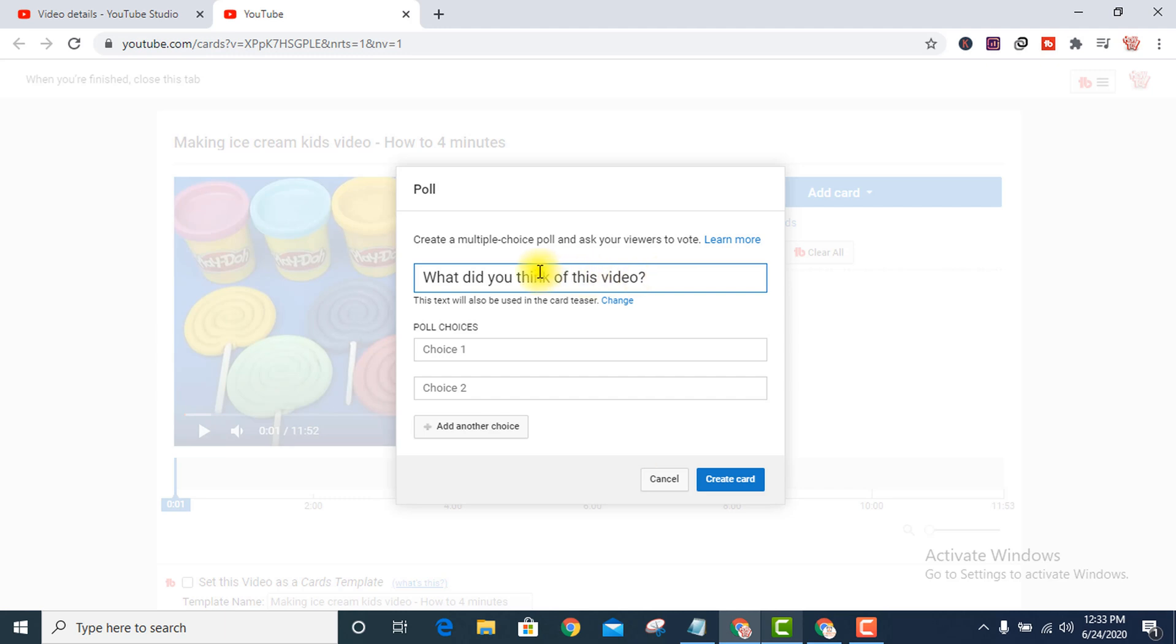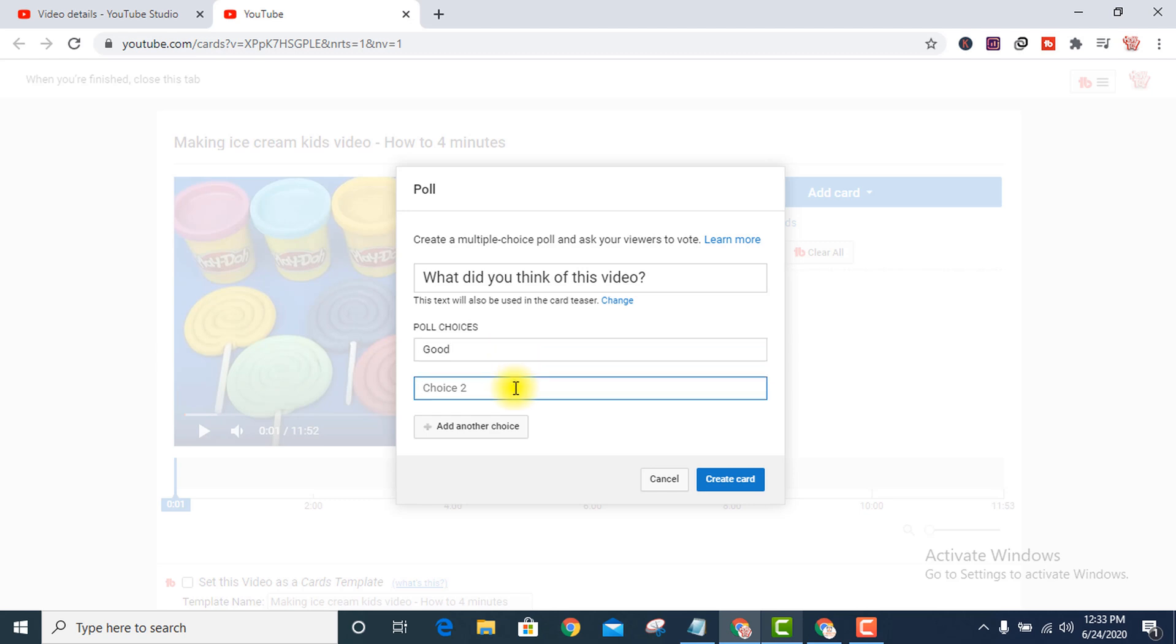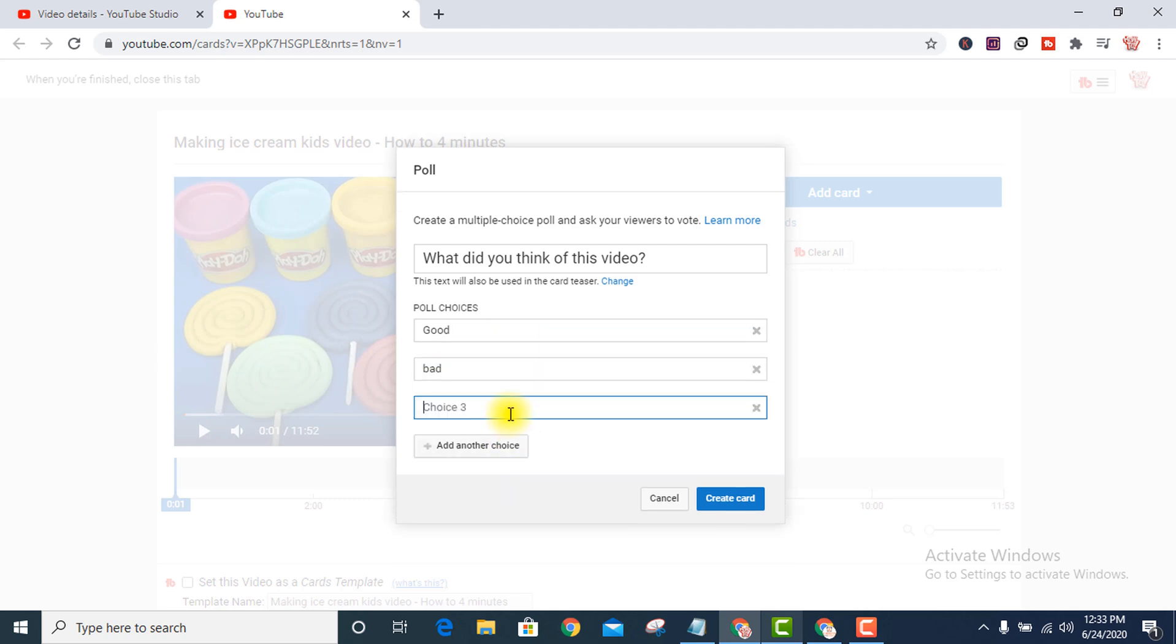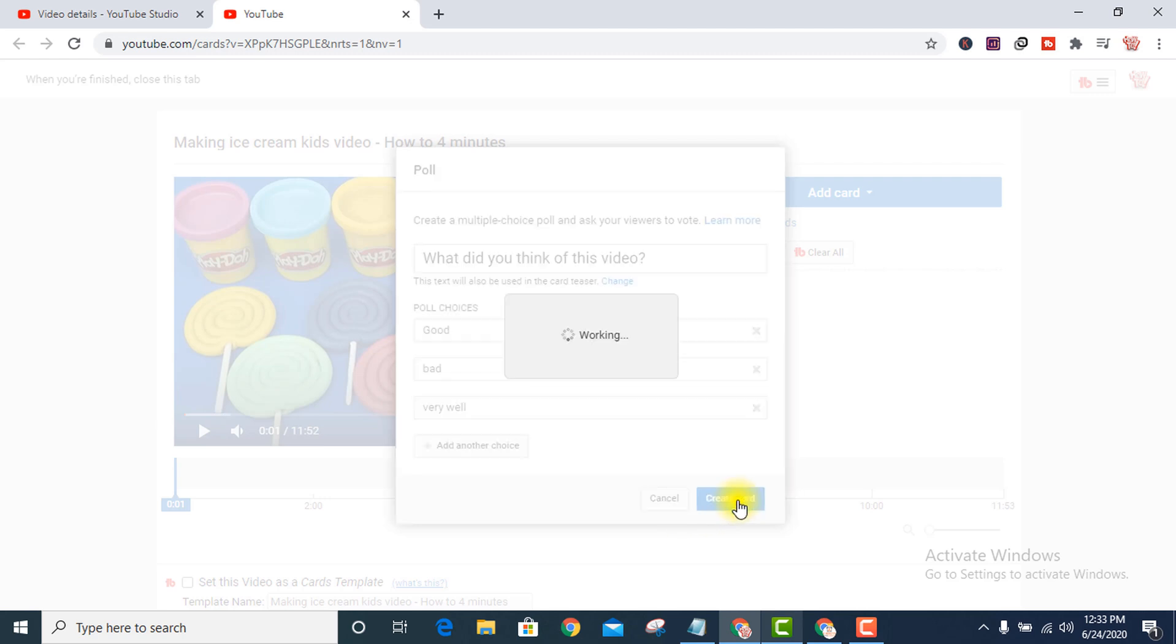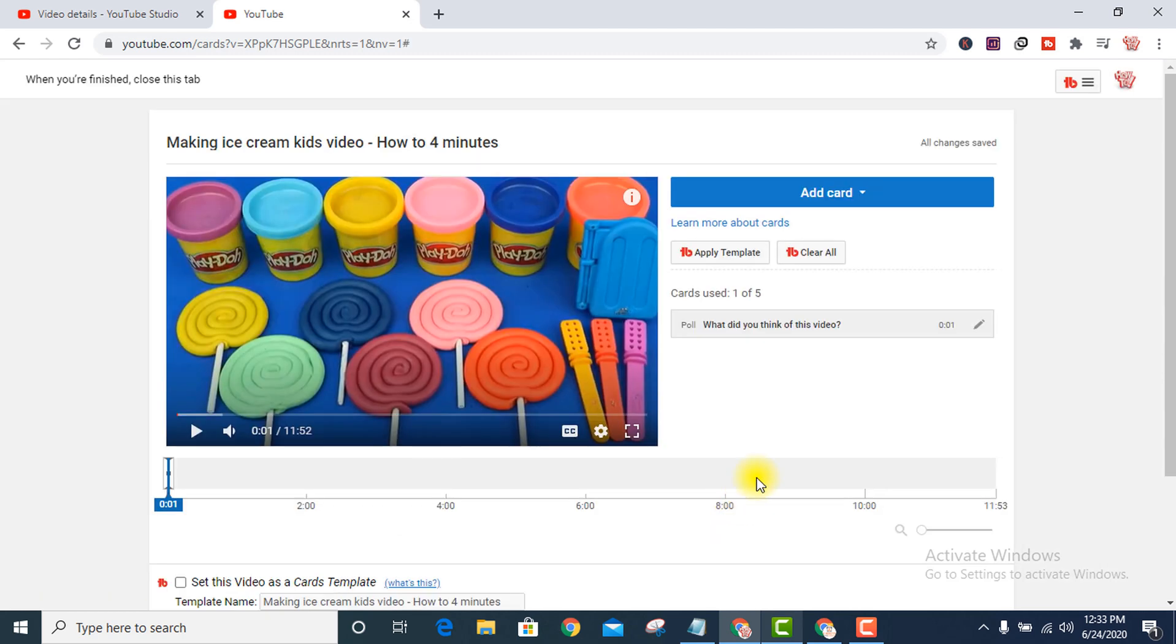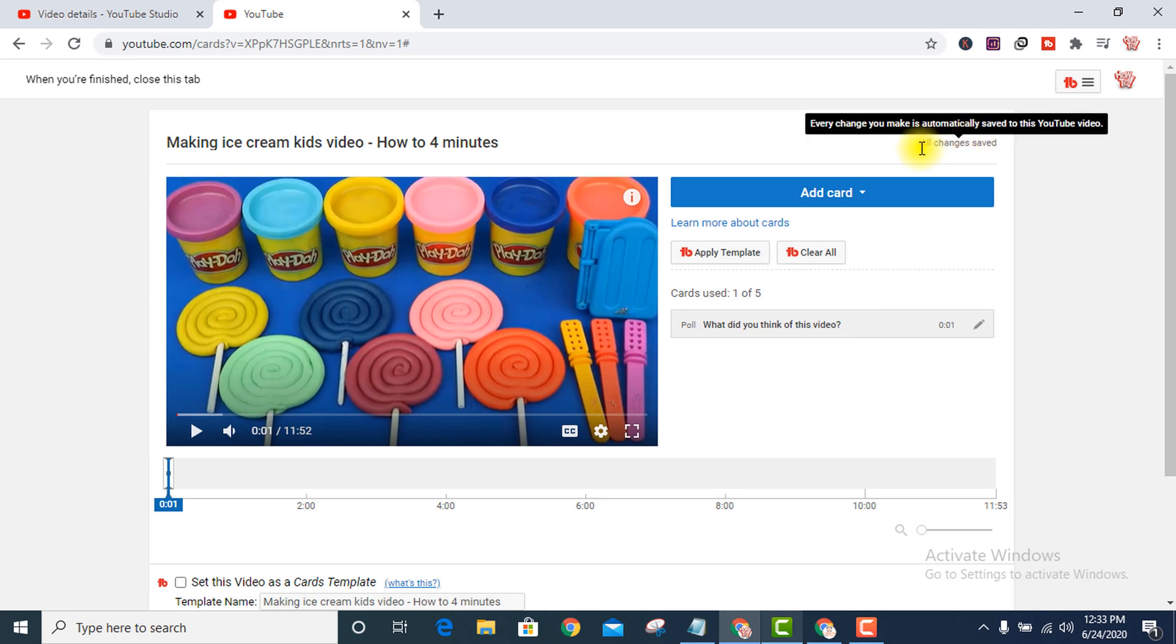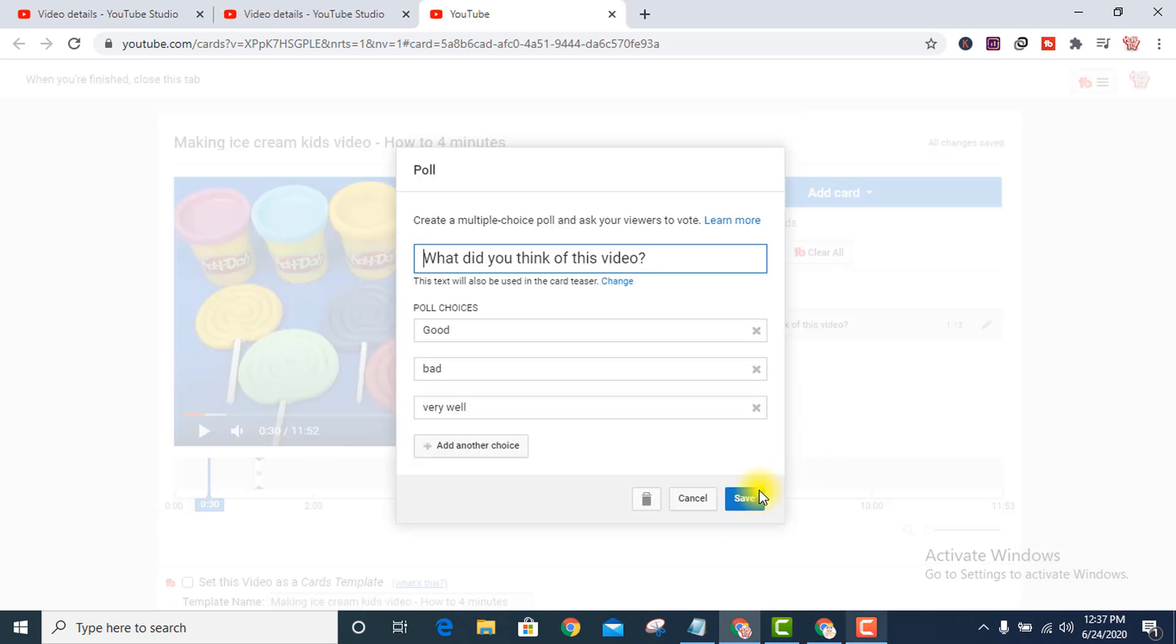Suppose I want to add this question and give two or three options: Good, Very Well, etc. Then create cards. It's already automatically set, and press it.